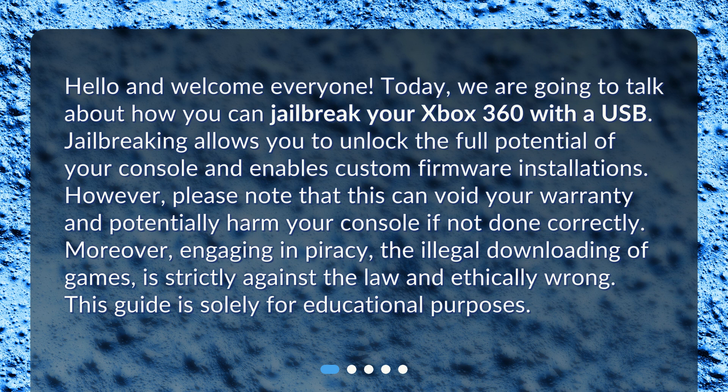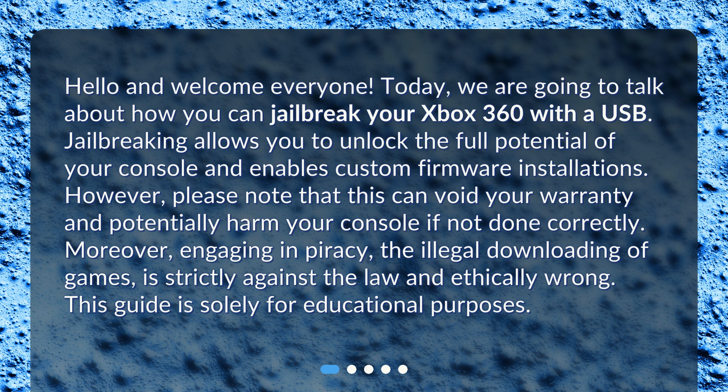Jailbreaking allows you to unlock the full potential of your console and enables custom firmware installations. However, please note that this can void your warranty and potentially harm your console if not done correctly.